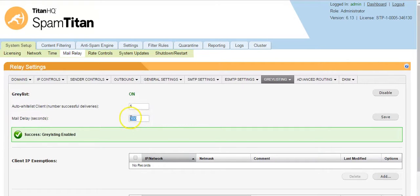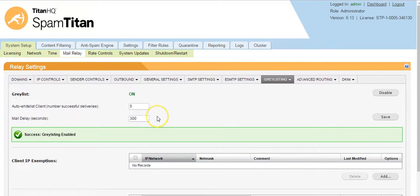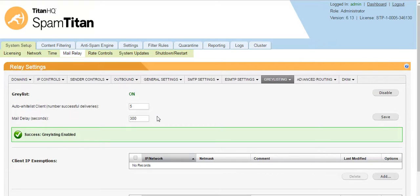You can change this to whatever wait time you wish. This is very effective as most spam senders will not re-deliver the mail. They will send it once and they will not requeue the mail.